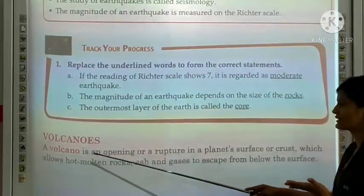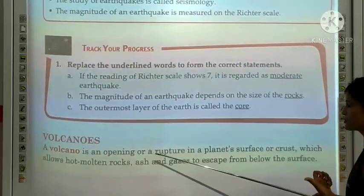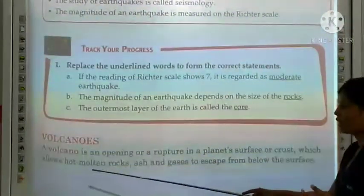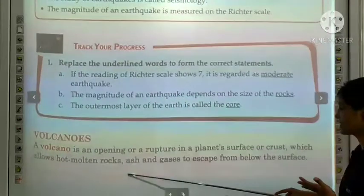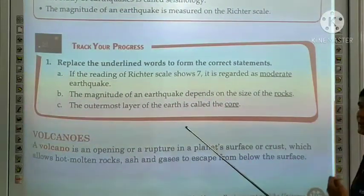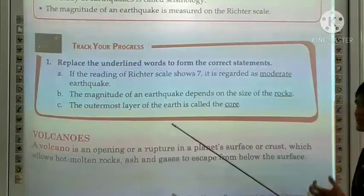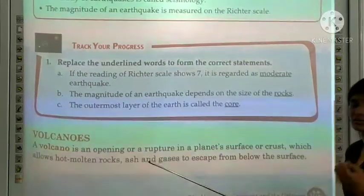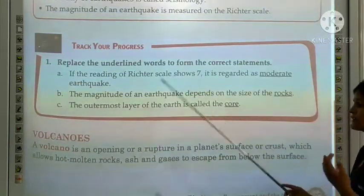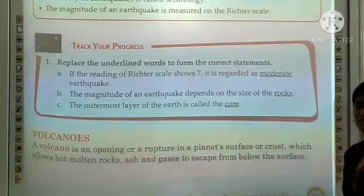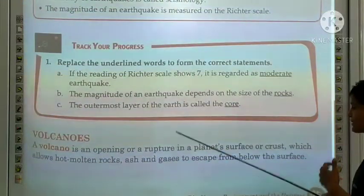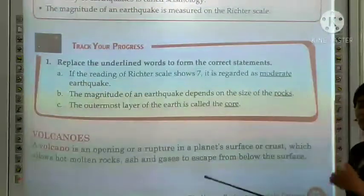So, volcanoes. A volcano is an opening or a rupture in a planet's surface or crust which allows hot molten rocks, ash and gases to escape from below the surface.